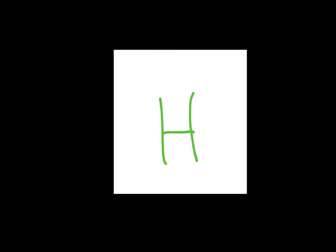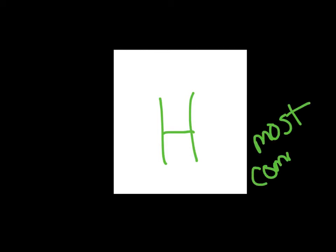All right, the very next thing we want to talk about is the elements as they appear on the periodic table, and what that would look like. So let's create our element here, and we're going to go ahead and go with good old hydrogen, which is the most common element on Earth.